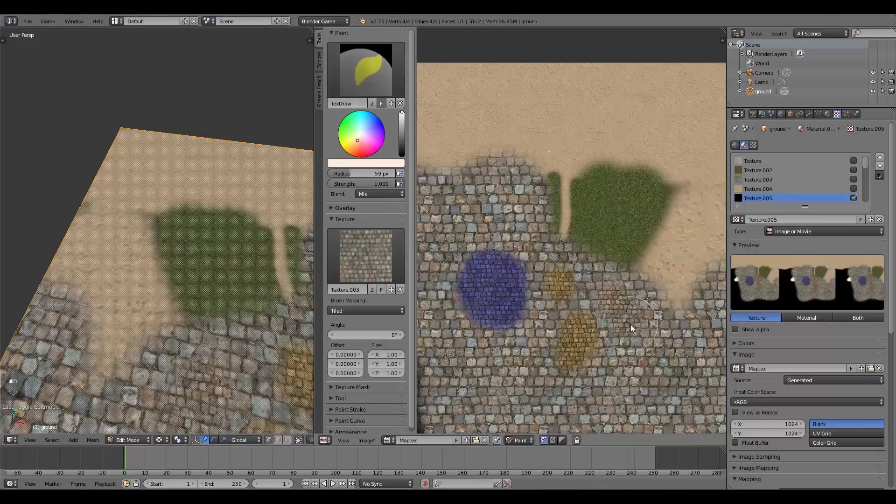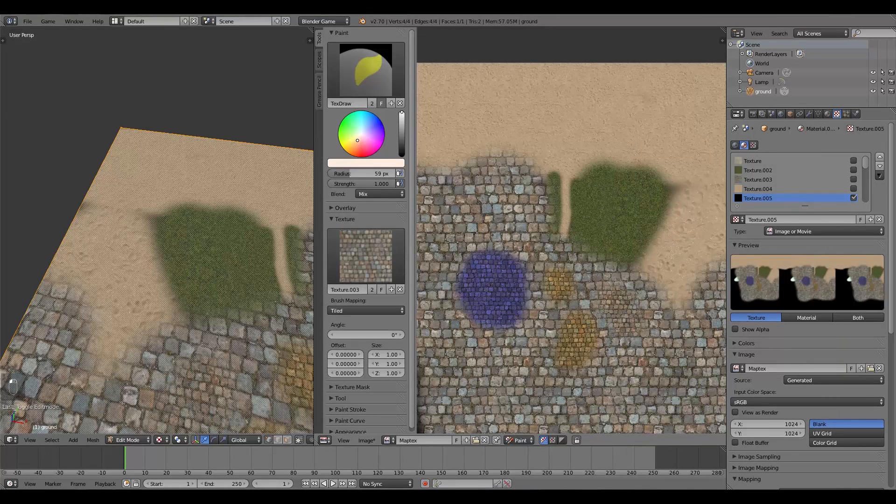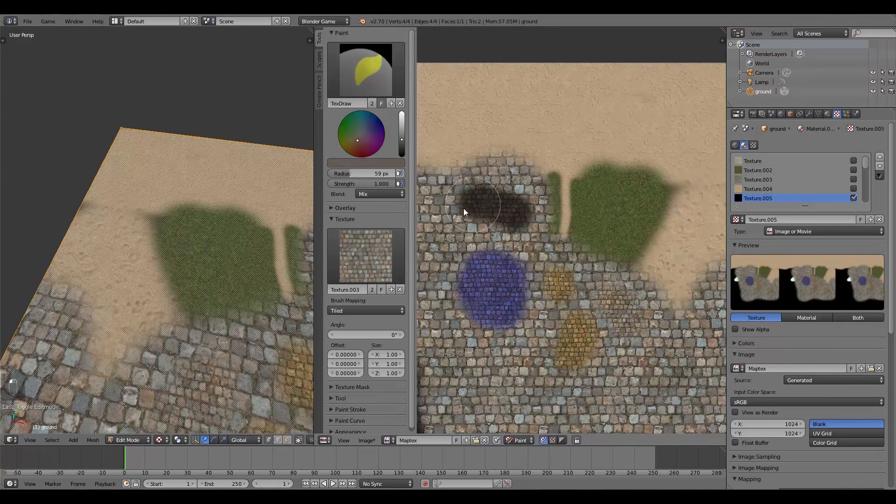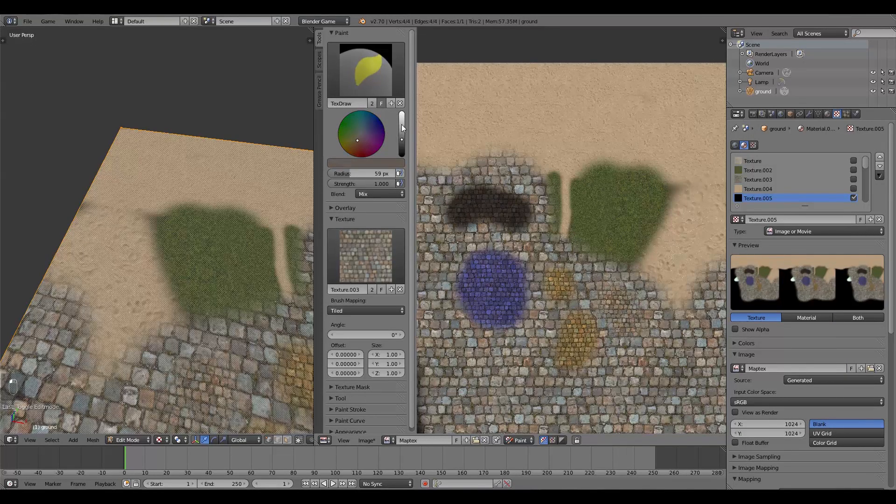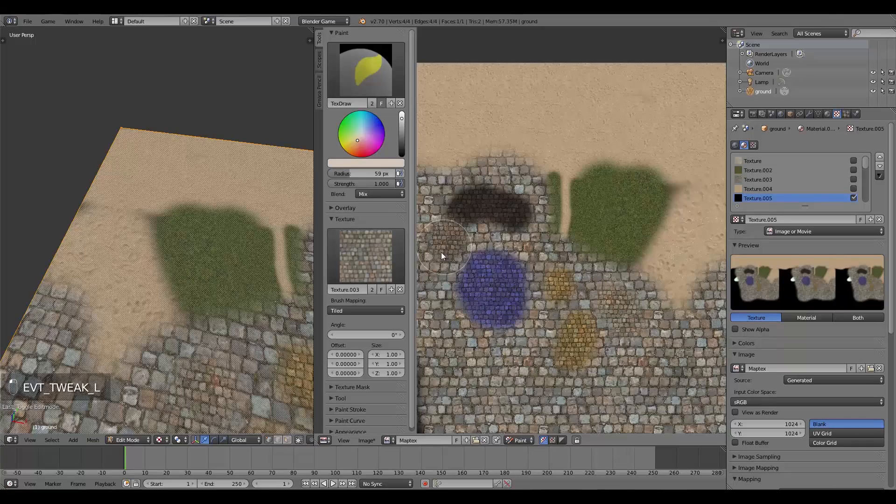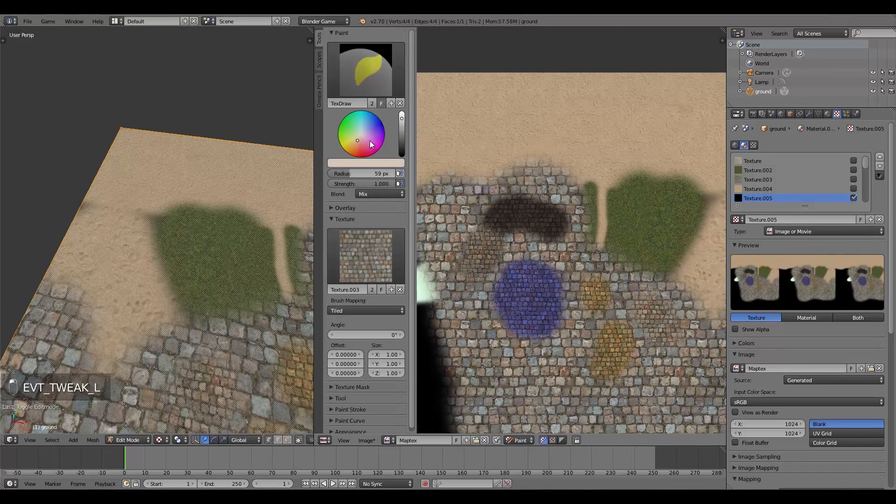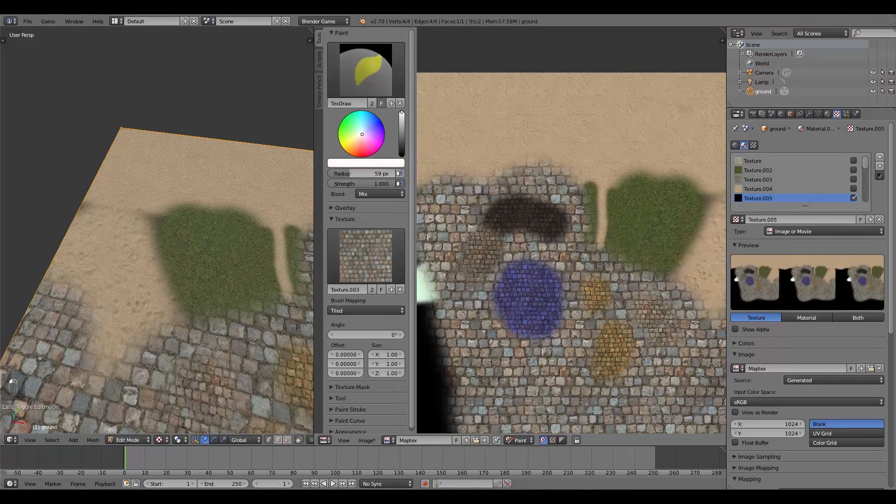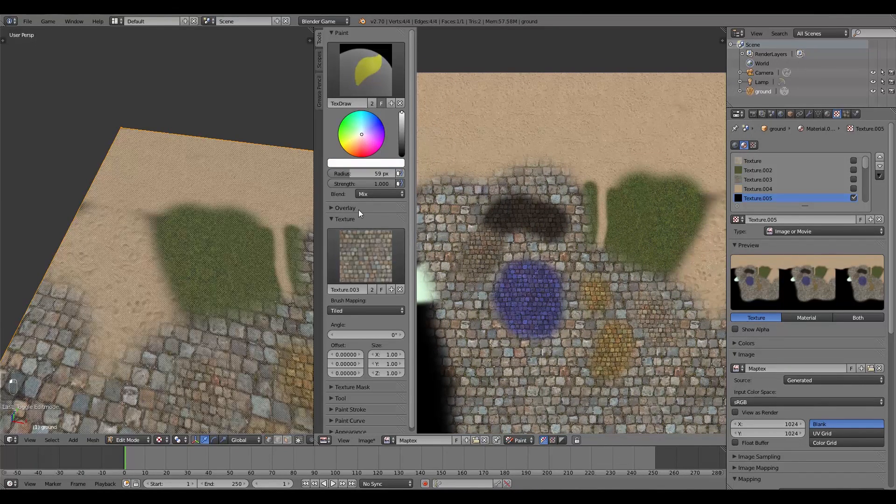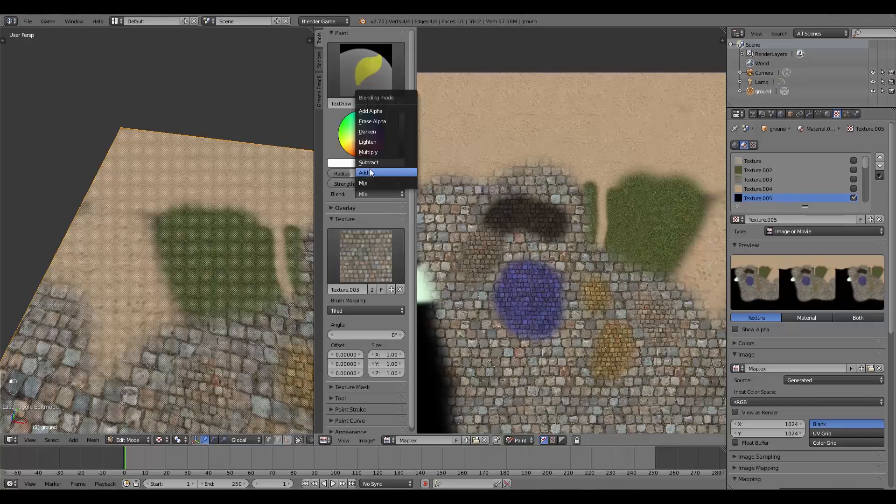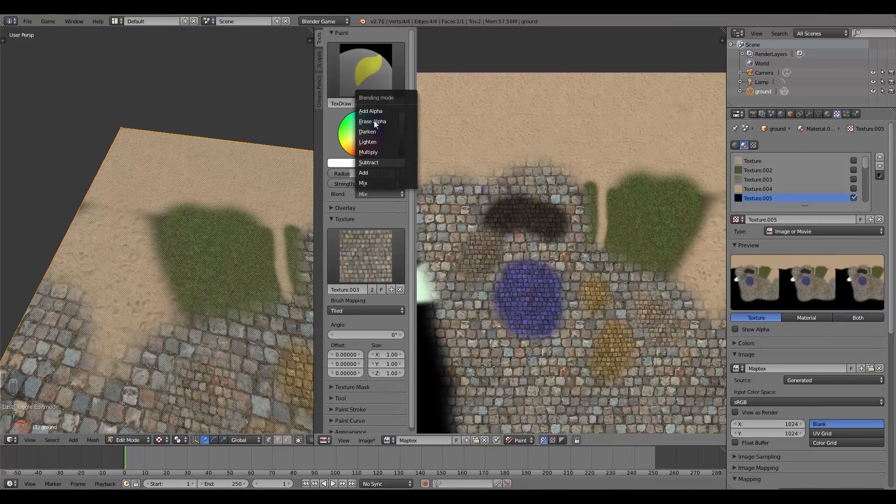We can also over here make it darker and lighter just by tweaking this right here. Although alternatively, what you can do if you just want to leave that at zero is over here you also have these functions.